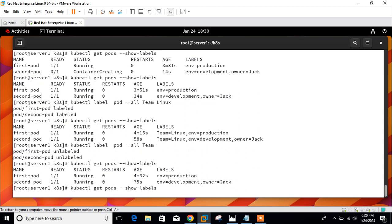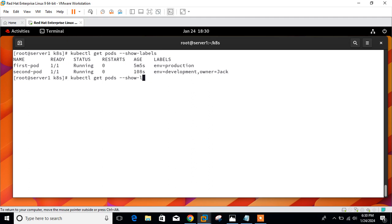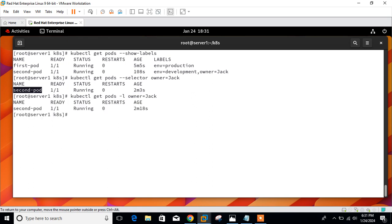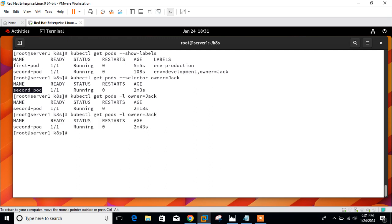We can use the --selector option: kubectl get pod --selector owner=jack. We got the filtered result — only the second-pod which has owner=jack. The --selector option can also be abbreviated as -l. Using -l owner=jack gives the same output. Kubernetes API supports two types of selectors. The first is equality-based selector, which allows filtering by label keys and values. Common operators are = (equals) and != (not equals).